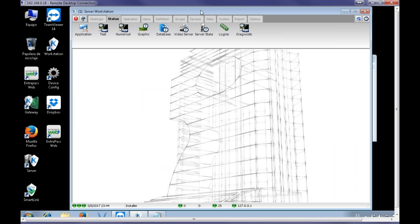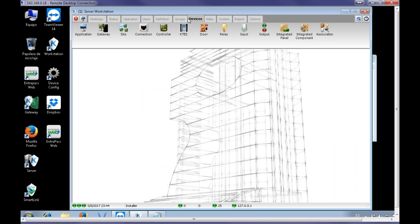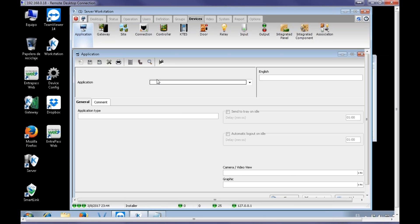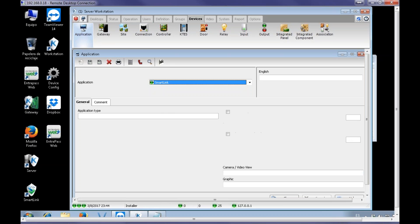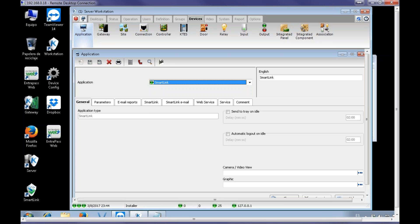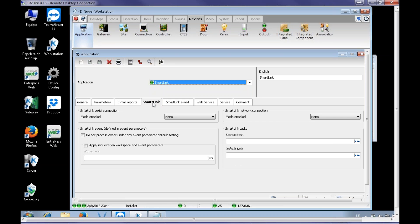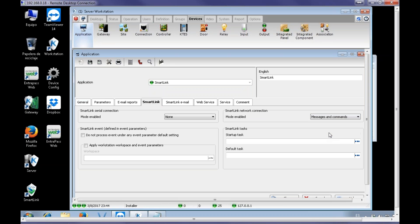Secondly, we're going to have to set up the SmartLink with some changes we need to make. So we go device SmartLink, and here on SmartLink Network Connection, we're going to set that to Message and Command.